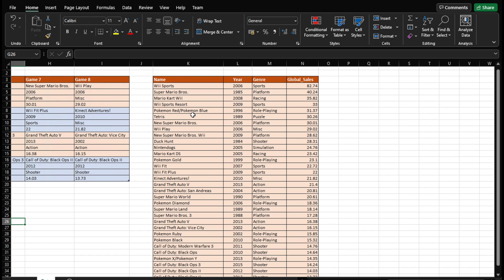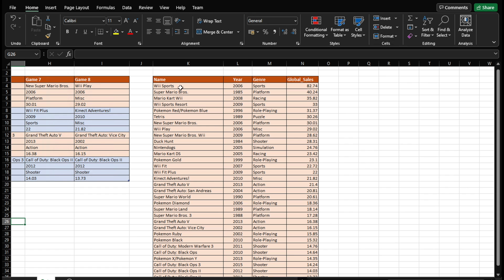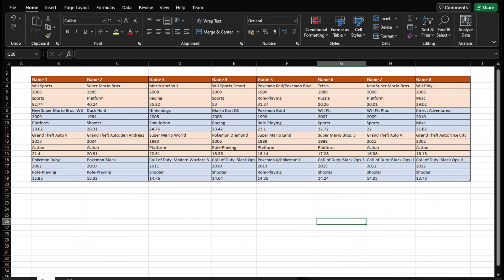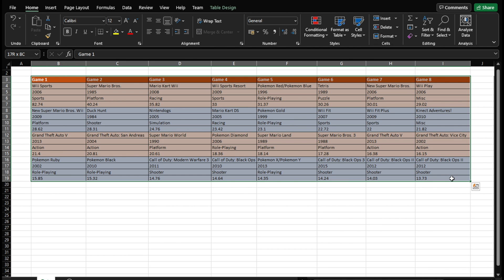So how do we pivot this and get this data where we have four columns of the name of the game, the year, the genre, and the global sales for that particular game in millions. So that's what we're going to learn in this video. And to just make it easy, what I've done is, again, there's a link included to this particular file inside the description for this video. So you can download and practice the technique that we're going to learn.